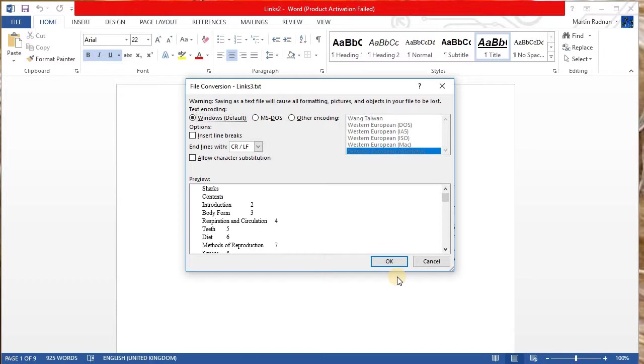If you do get a file conversion popup, then as far as I'm concerned, I know with this one, I'm just going to agree with everything and press OK.